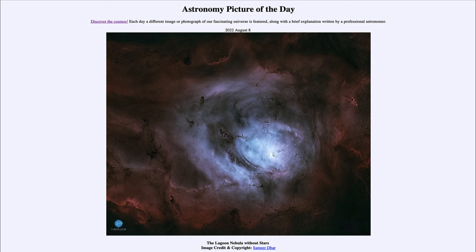That was our picture of the day for August 8th of 2022, titled 'The Lagoon Nebula Without Stars.' We'll be back again tomorrow for the next picture, previewed to be 'Leaving Earth,' so we'll see what that is about tomorrow. Until then, have a great day everyone, and I will see you in class.